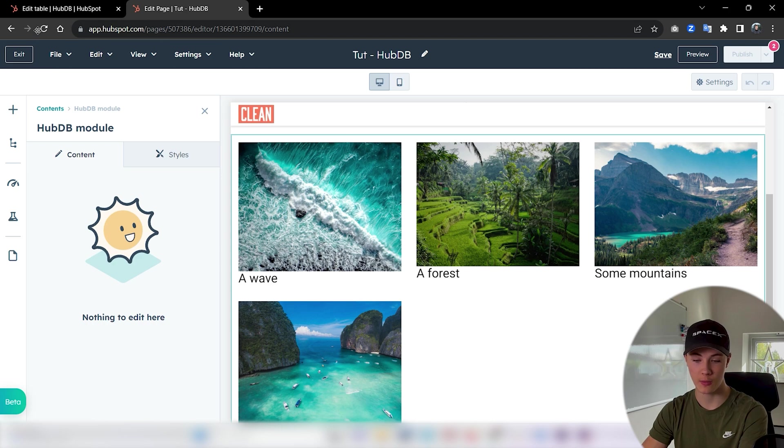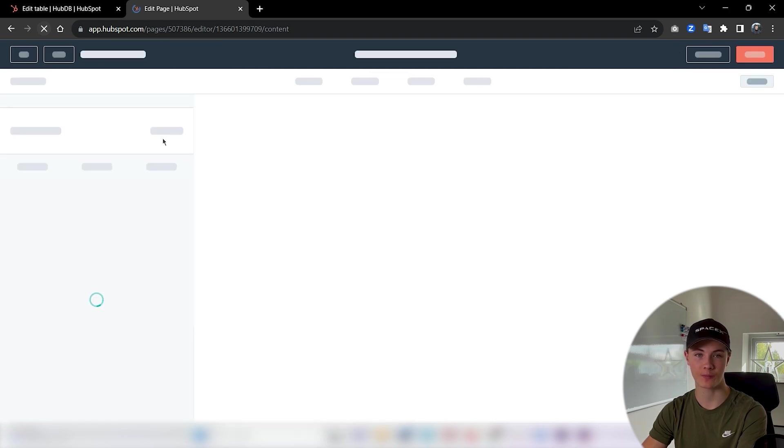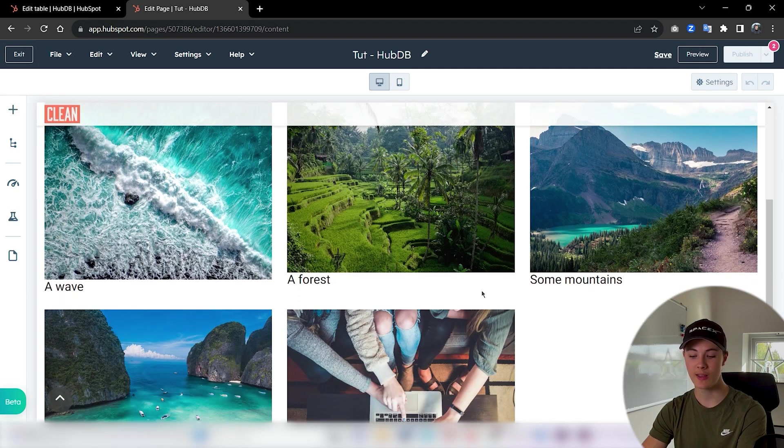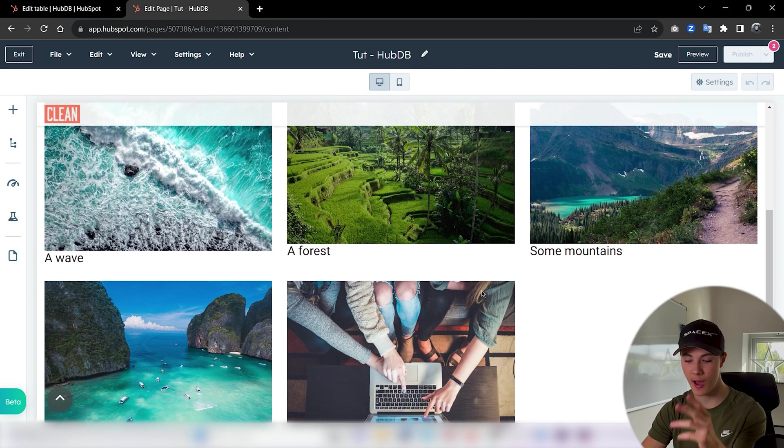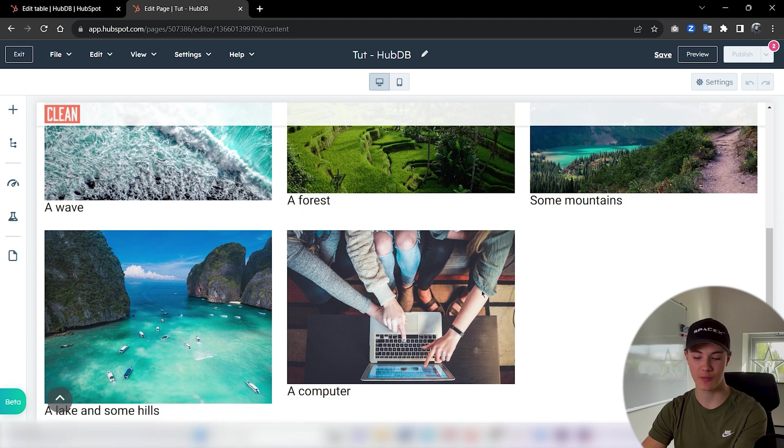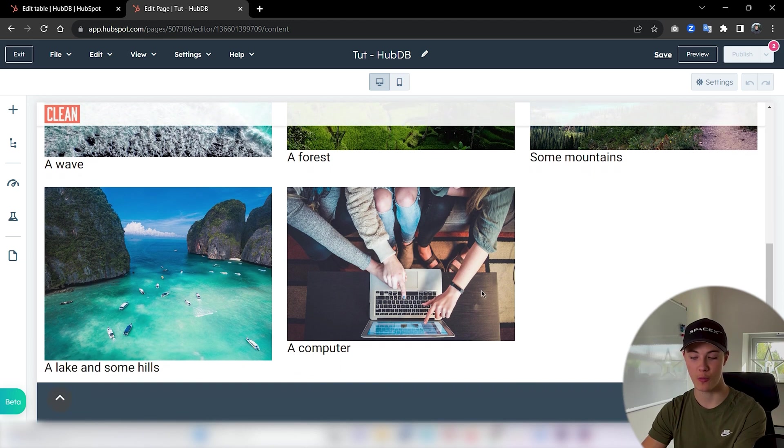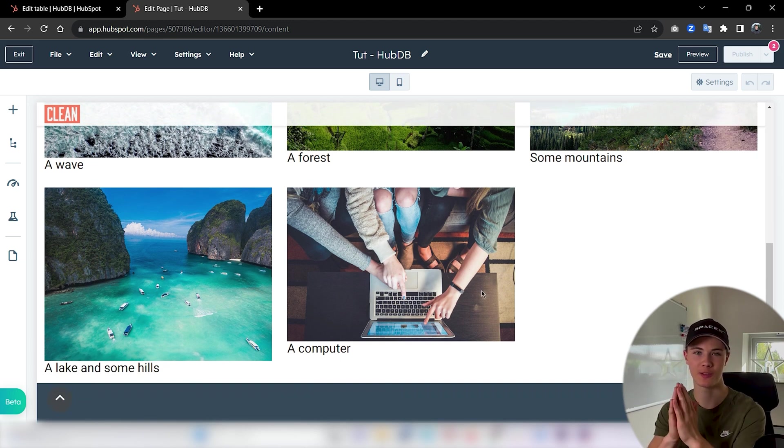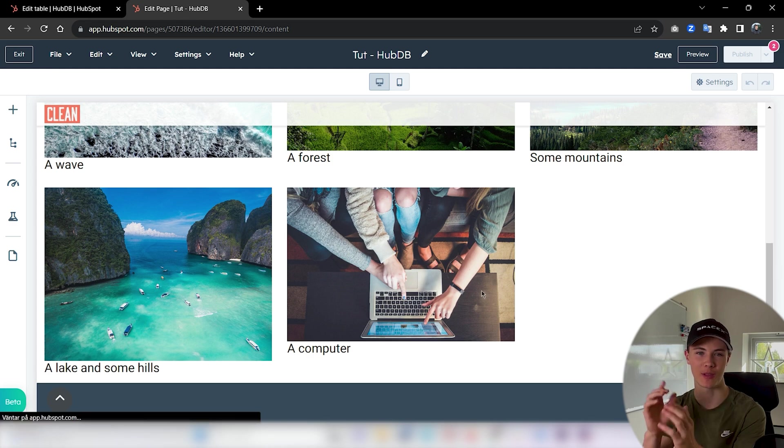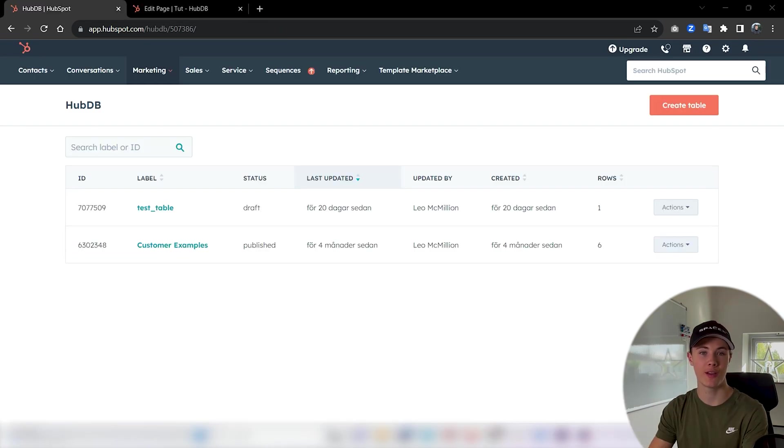Now we publish this data. If you go in here and refresh you will see that our dynamic module actually updates itself whenever we update the database. So this is what we will build today. Let's get started.